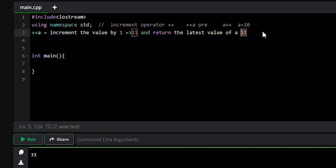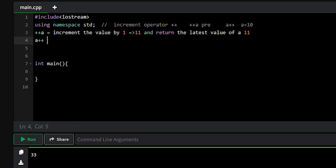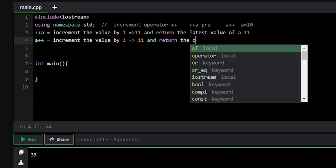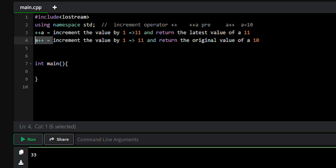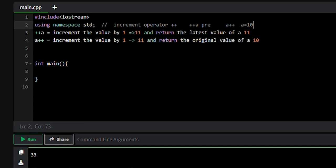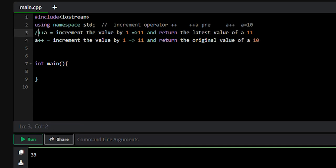Post-increment (a++): the value of a will become 11, but it will return the original value of a, which was 10. So to summarize: pre-increment updates the value by one so a becomes 11 and returns the latest value 11, while post-increment also makes a equal to 11 but returns the original value of 10.